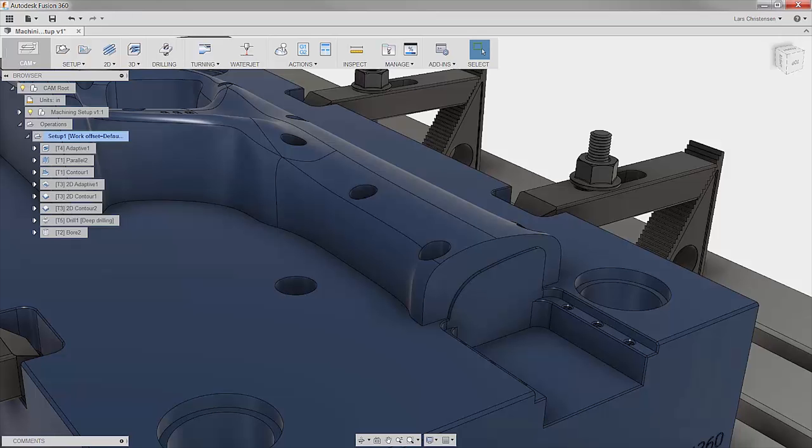Fusion has a feature that I think many of those overpriced standalone cam systems would be jealous of.